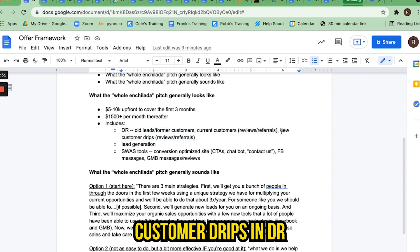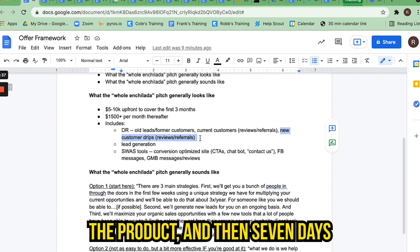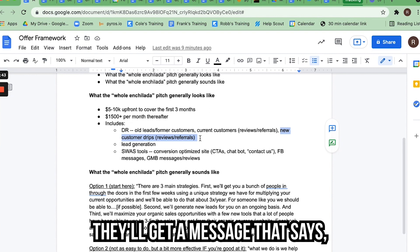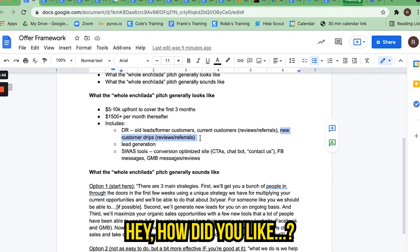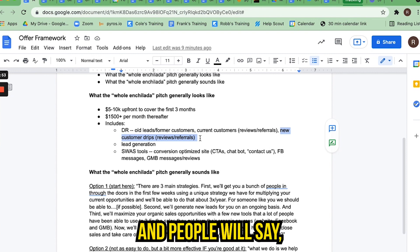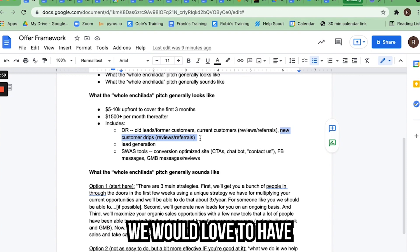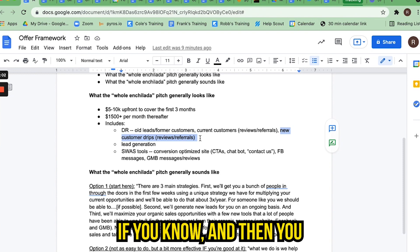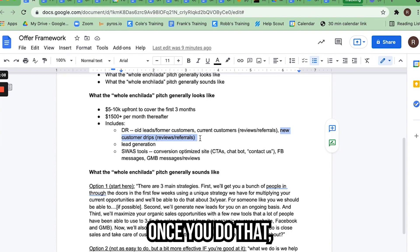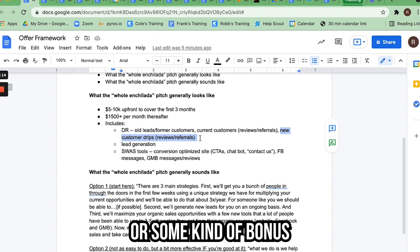I include new customer drips in DR because it's an extension of DR. When someone buys the product, seven days later or so they'll get a message: 'Hey, how did you like [fill in the blank]? Would you consider it a five out of five?' If they say yes, it's like: 'Great, we'd love a review from you on Google Maps. Once you do that, let us know here so that we can say thank you.' Then when they do, you give them some kind of kickback, bonus, or reward.